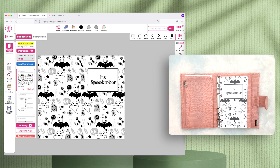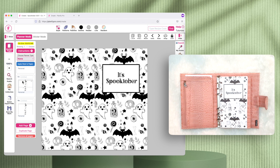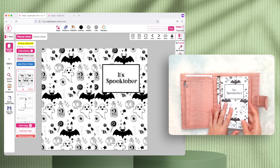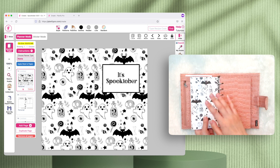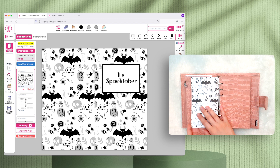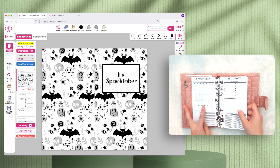Let me quickly show you how the Spooktober planner looks. It has a front and a back cover and 18 pages in total. On Planify Pro, you always create the front and back cover on the first page in the workspace. The front cover will be the very first page, and the back cover will be the last page behind all the pages — so don't be confused, the back cover isn't on that first page.